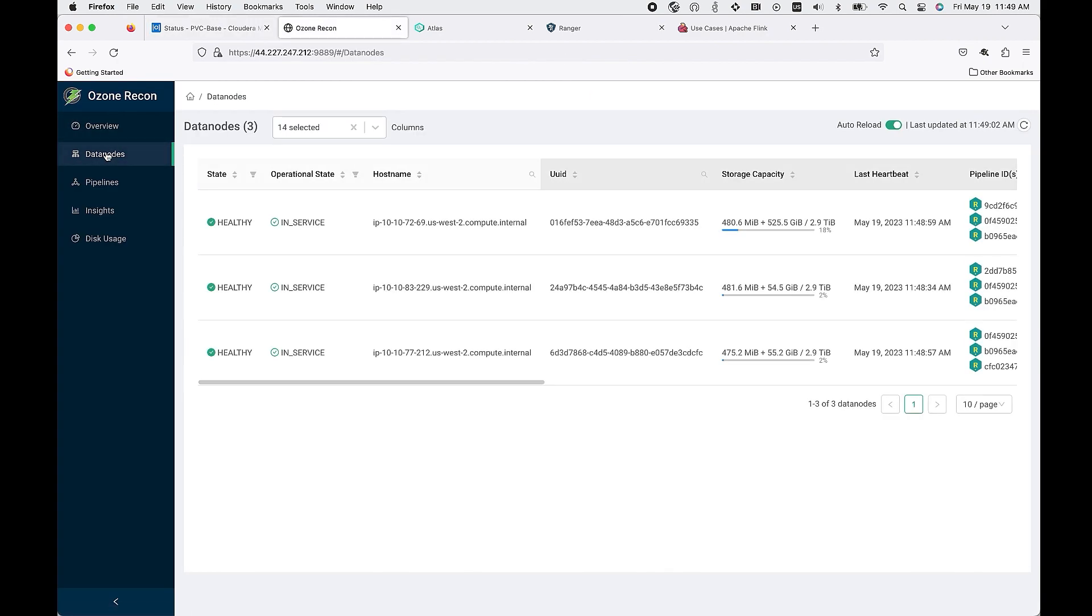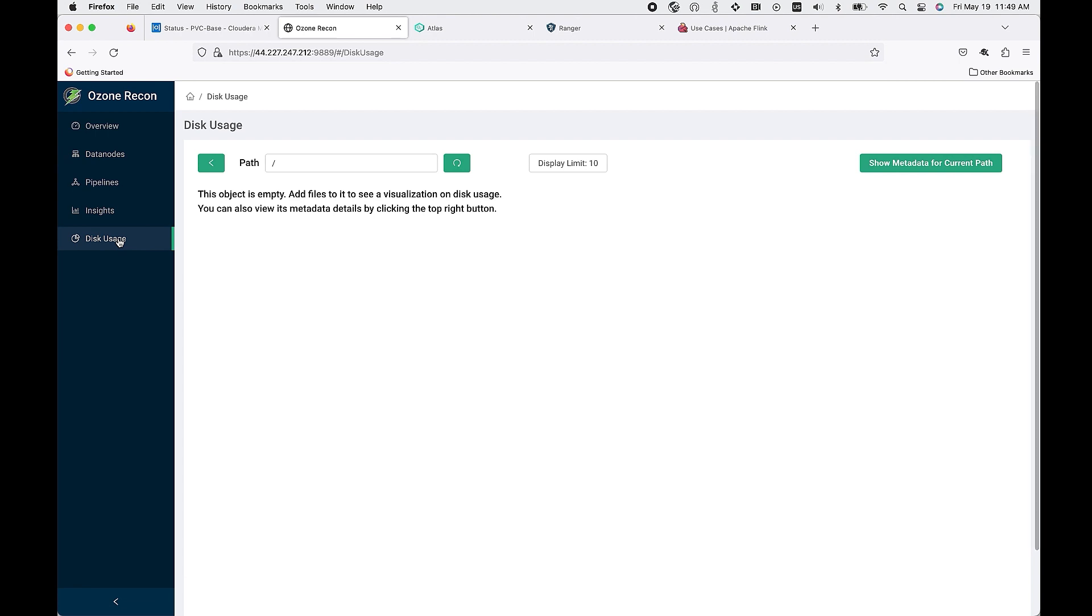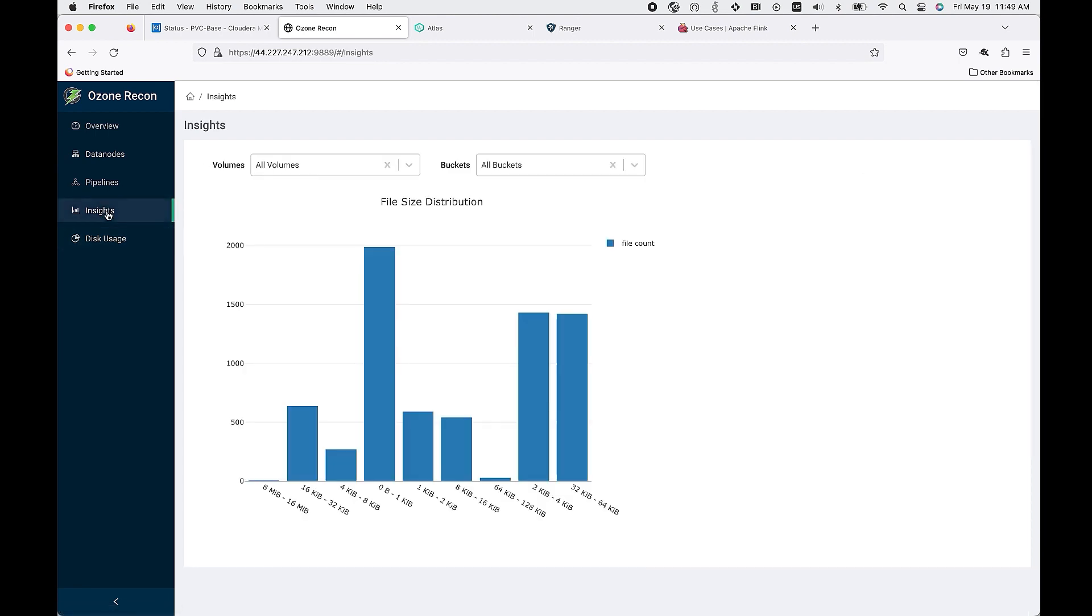You can see that we have Apache Ozone fully integrated. The key benefits are better performance, four times more storage density, ten times more scalable, and overall lower cost per terabyte.